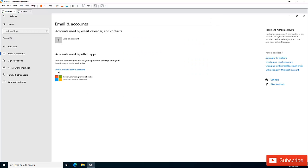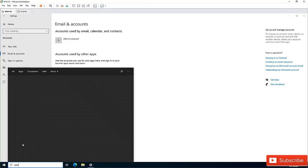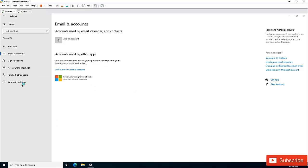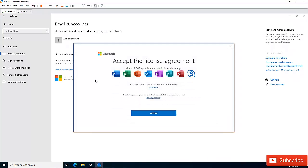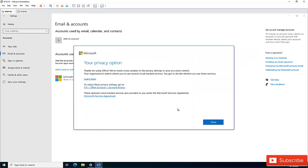Now let me show you the advantage of adding your work or school account to Windows 10. I'll open Outlook. Since I'm starting Outlook for the first time on this computer, Outlook will check if an account has been registered. You can see it has already detected my account and password — it's automatically being synchronized with Office 365. I just need to click Accept and then Close.